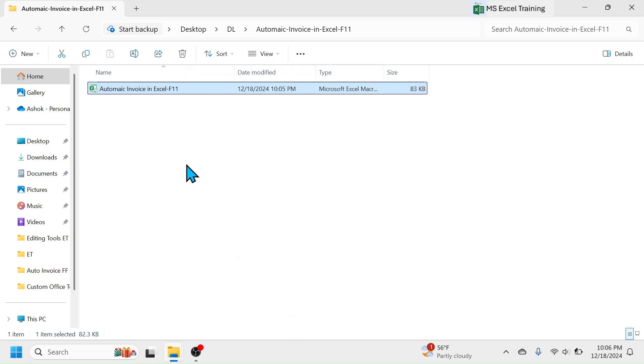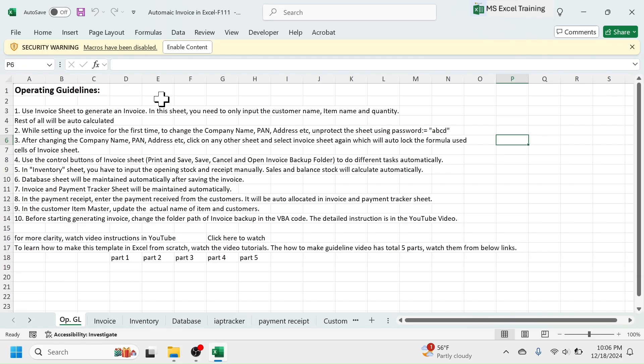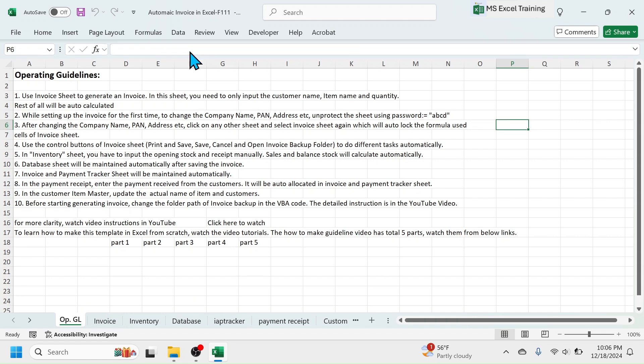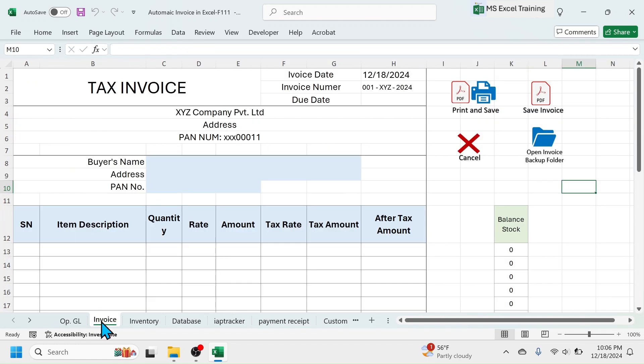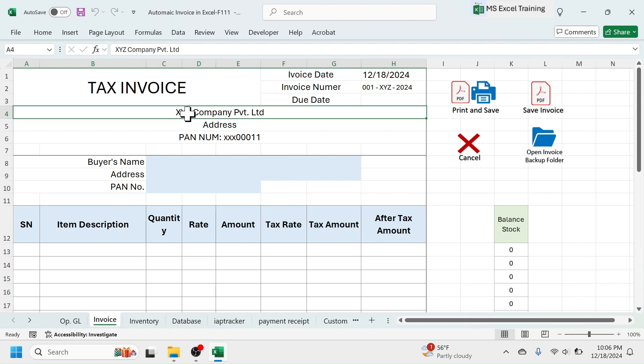Now, open the template by double-click. Click on enable editing. Click on invoice sheet. To change the company name, address, pan, etc. First, unprotect the worksheet.